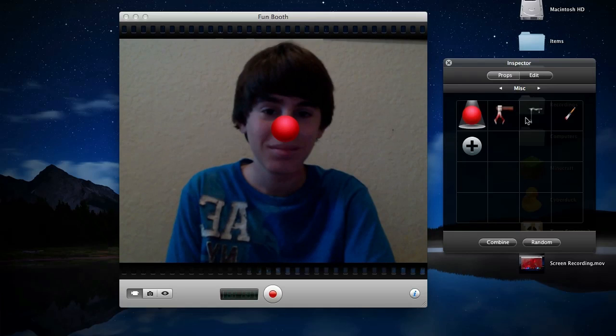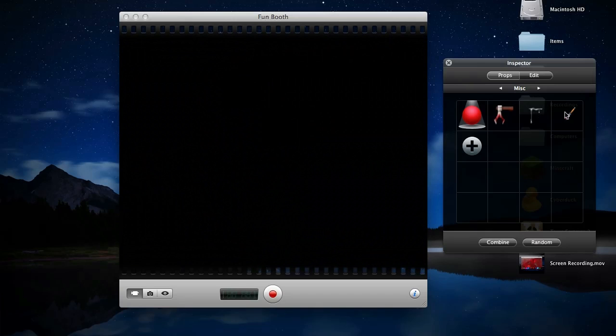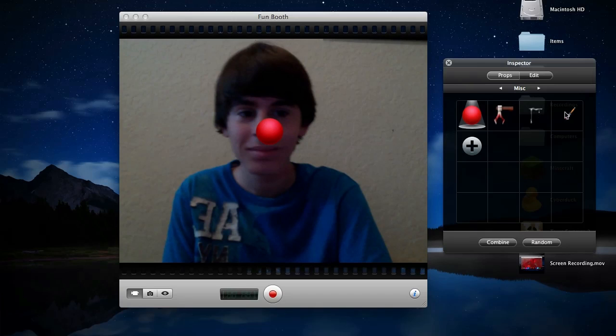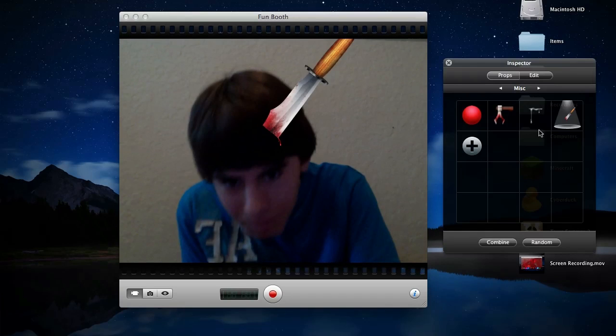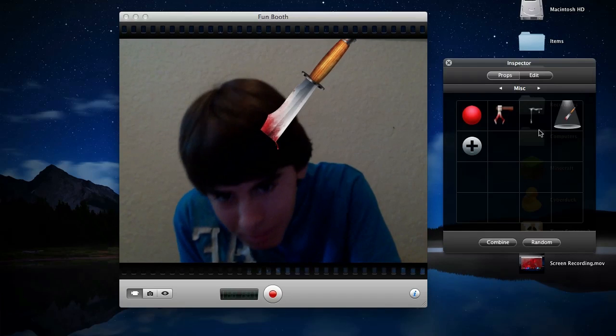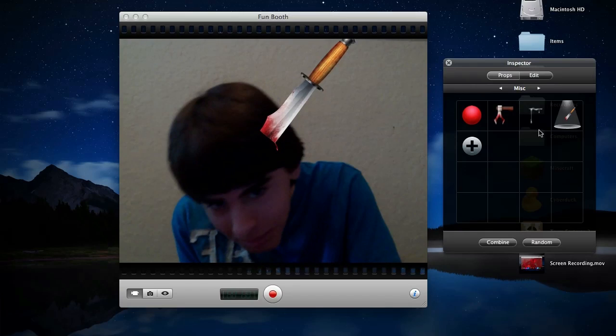There's a snap functionality for just taking one picture, and you can also switch over to video mode and record a cool video of the masks and different objects being tracked to your head.